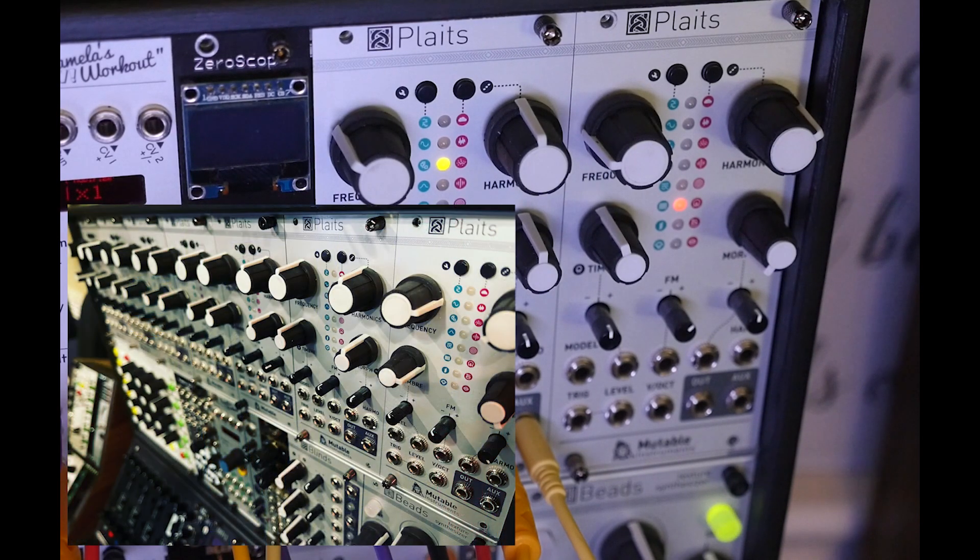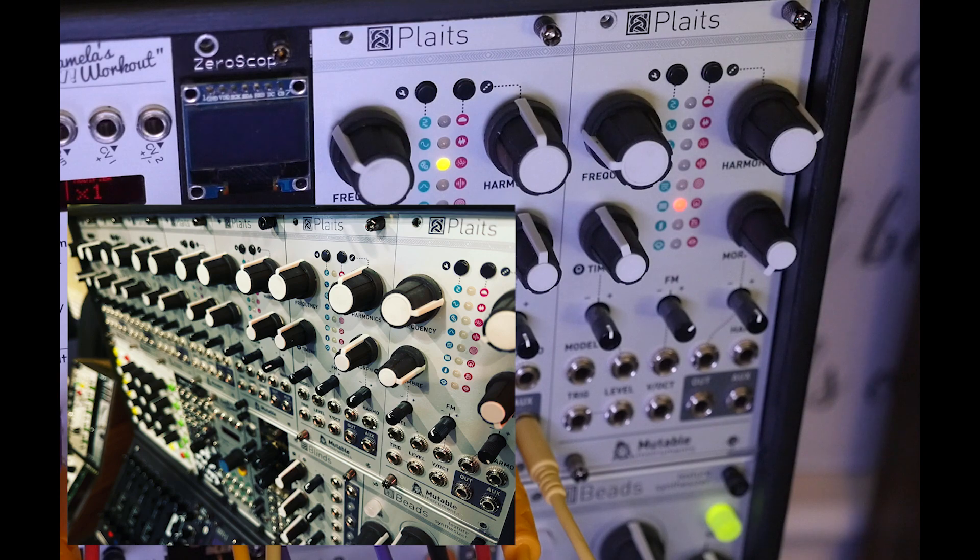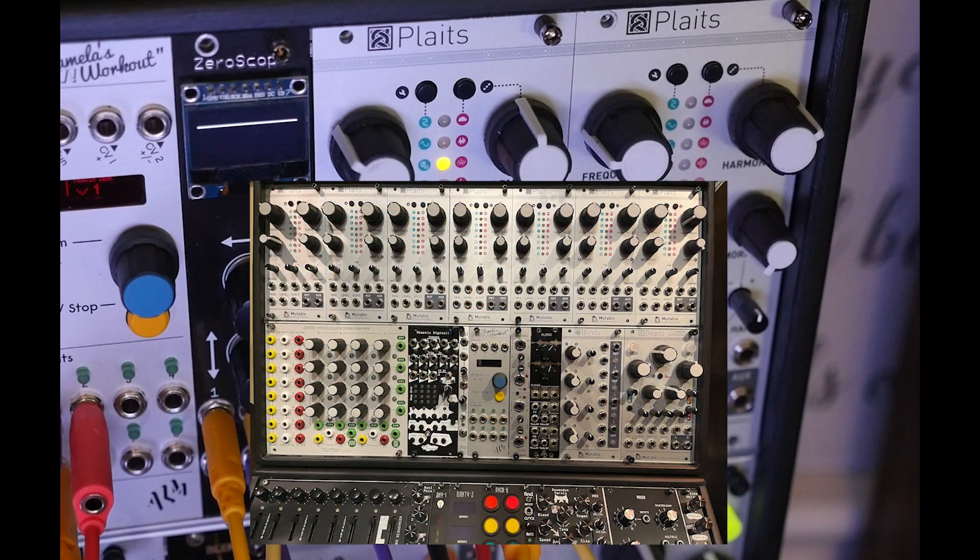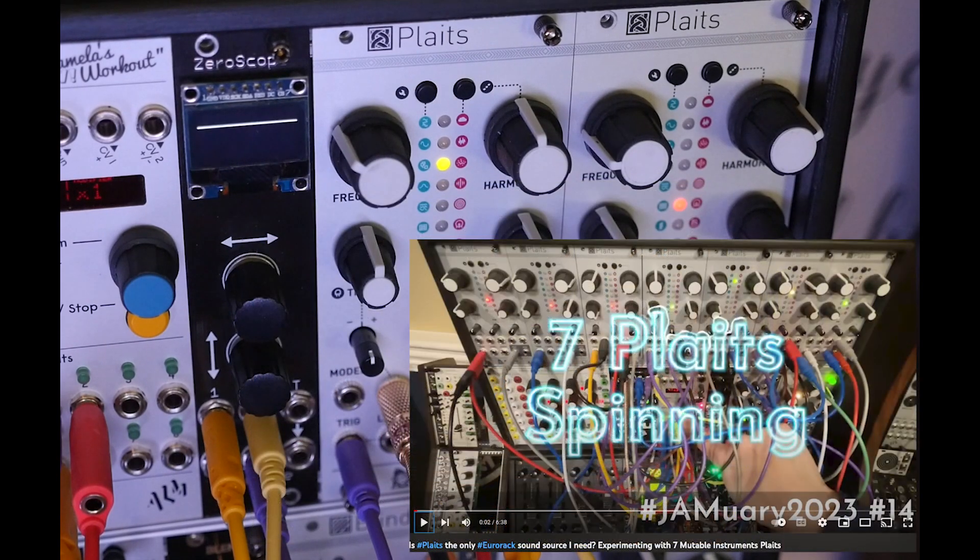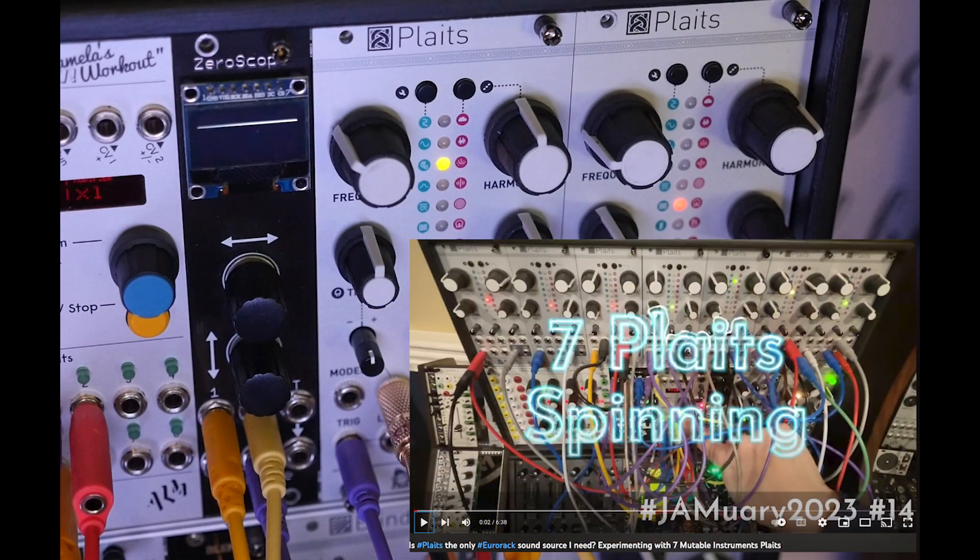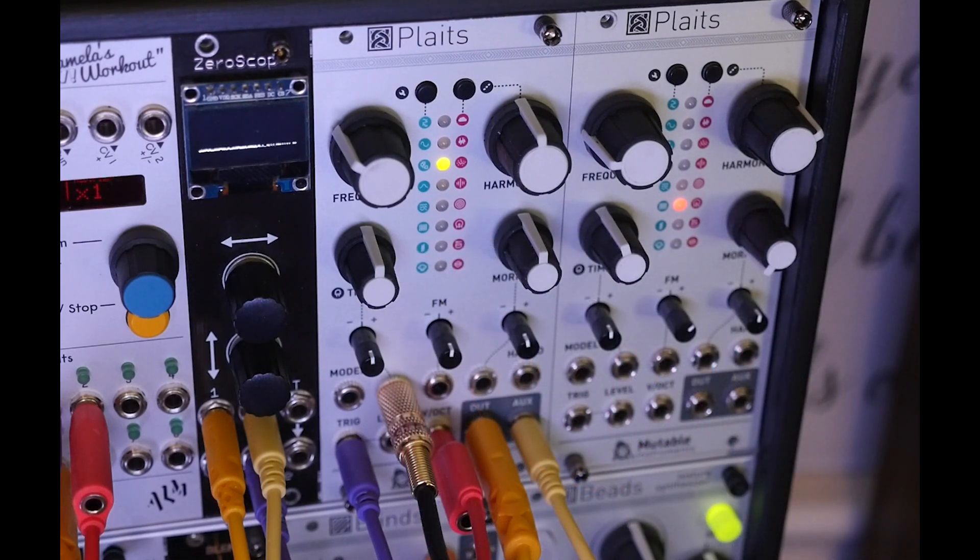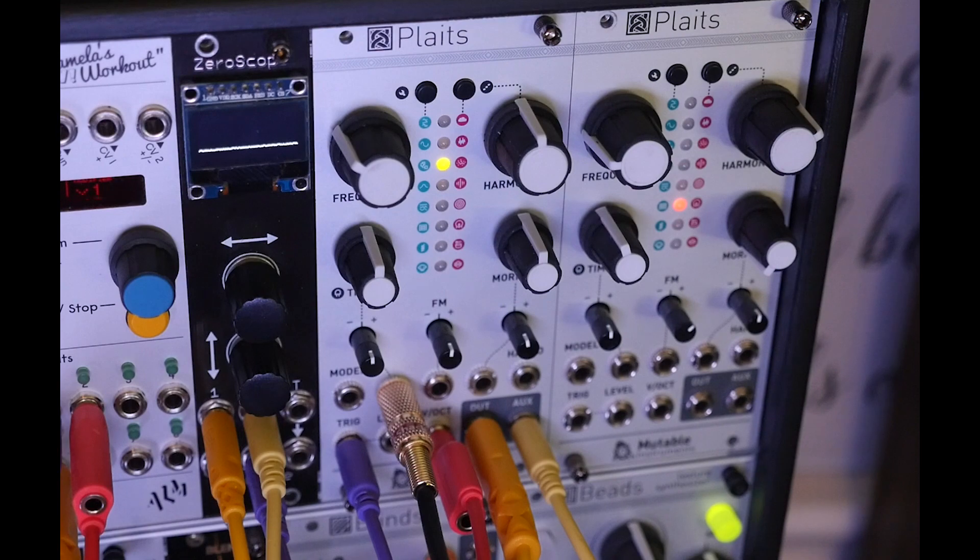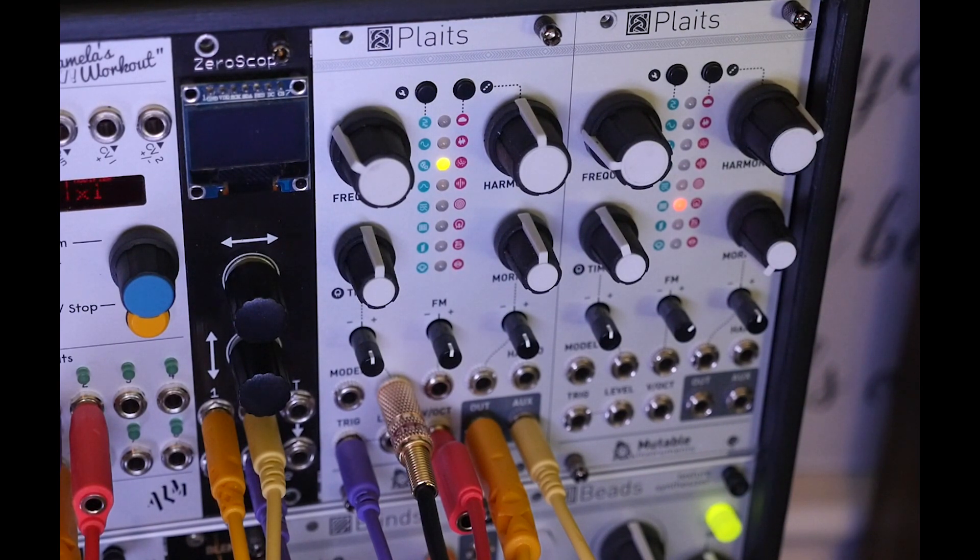So it may now be clear why I acquired multiple Plaits modules. You can imagine I can load one Plaits with 32 kicks and another with 32 snares and another with 32 hats. And that'll only take up one of the three banks of 32 in each of those. And then I can take the next few banks and load them with other instruments. And you can have a virtual orchestra just with Plaits modules. It's really incredible.